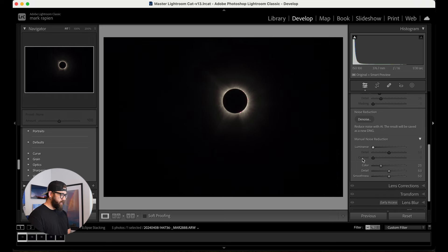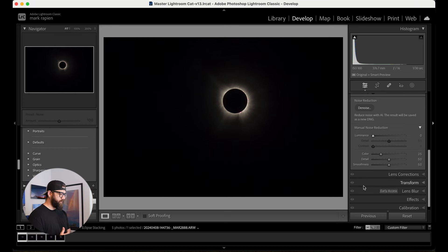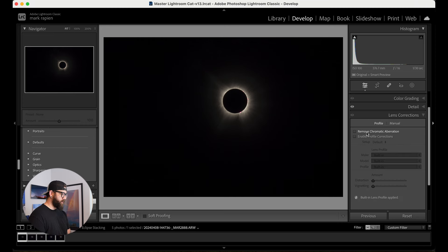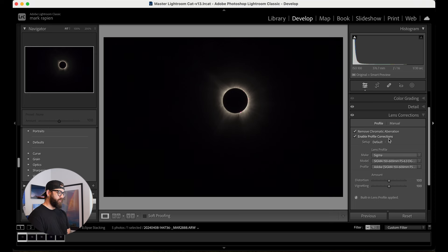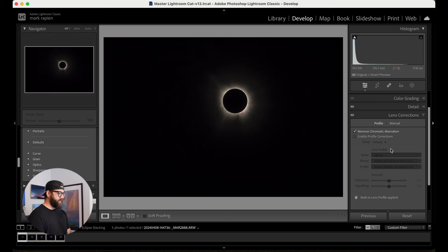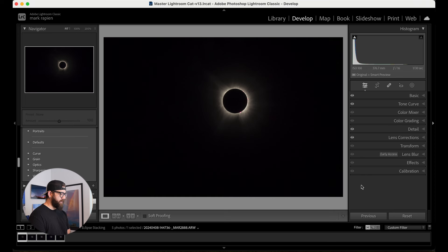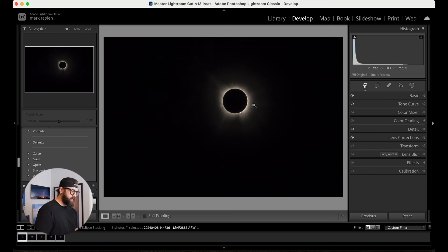However, since we're stacking, I'm going to leave noise reduction alone for now, and if we need extra I'll do that in Photoshop later. I'm going to do the chromatic aberrations. I don't typically do the profile correction when I'm going to stack stuff — I find it can get a little wonky with the stacking and aligning. So we'll keep that off for right now, and that's going to do it for our Lightroom edit.